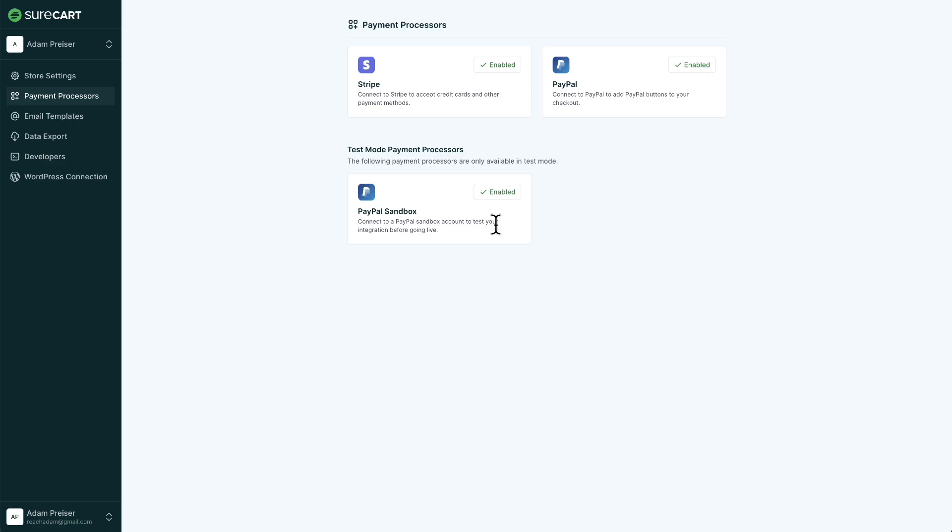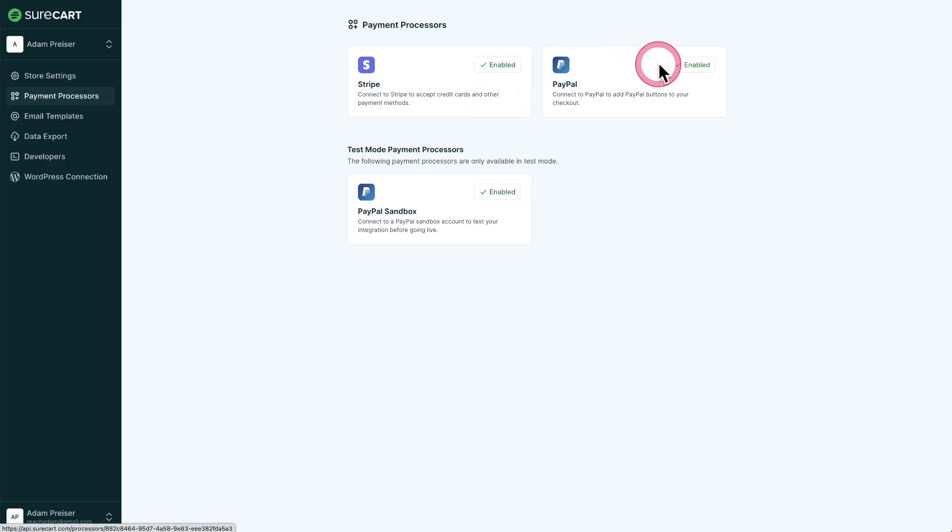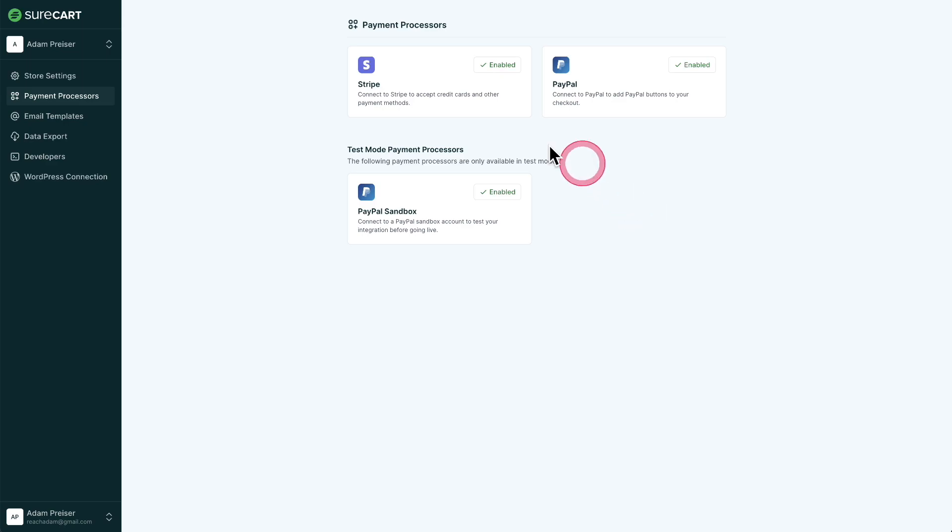It's going to be the same way that you connected your initial PayPal account, except you're going to see that it is going to this sandbox location. It's a complete testing environment. Once you've done that, you're going to see it's going to be enabled. All of these are going to be enabled and you'll be able to test out PayPal transactions and credit card transactions with Stripe inside of SureCart.